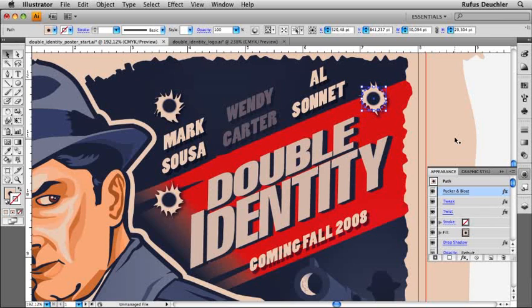The other cool thing is that all of those characteristics can be saved as a graphic style and then be applied very quickly and easily to other elements on your artboard or to other elements on other documents.